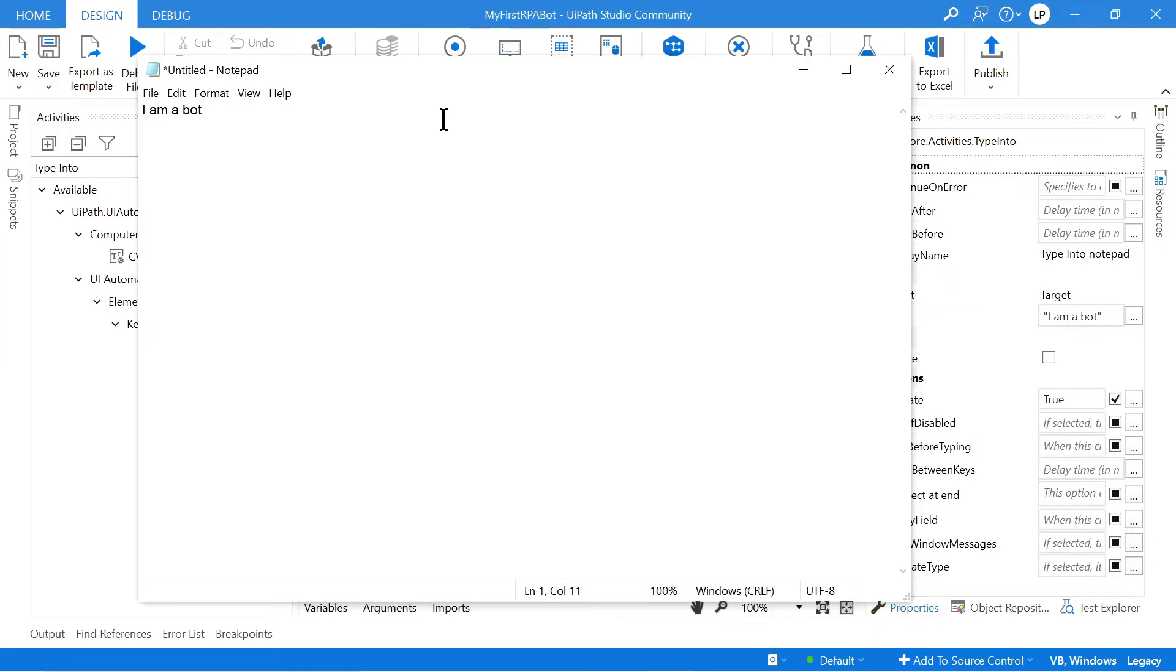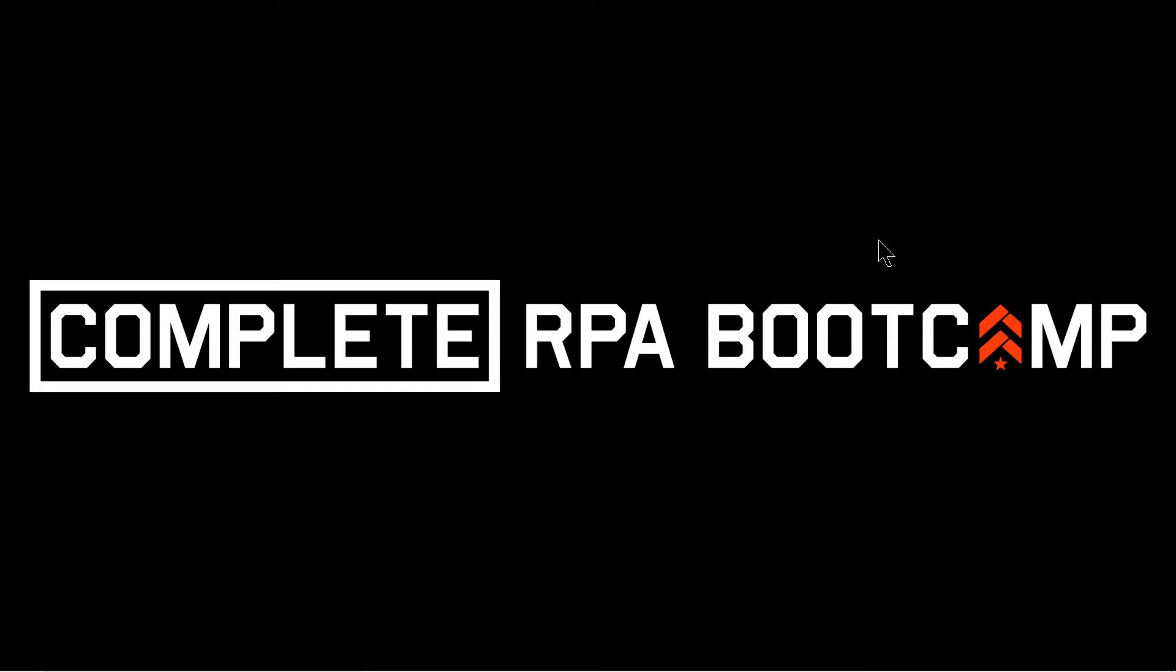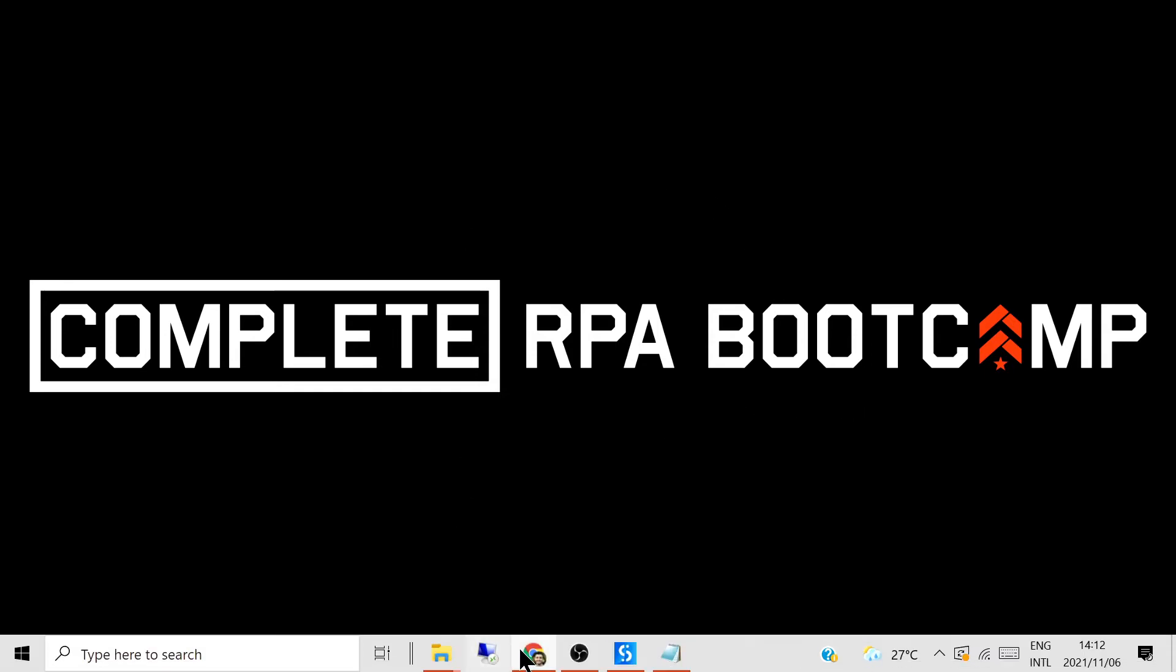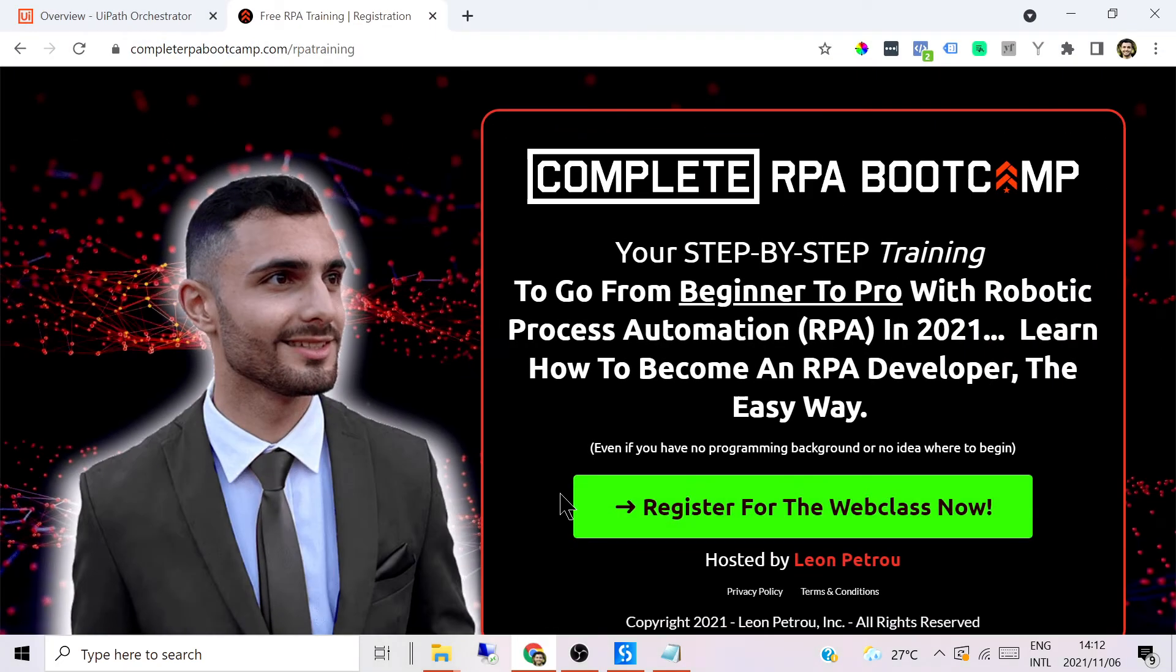And there's a lot more to learn with UiPath. If you're interested in learning more about UiPath and going from beginner to advanced with RPA, you can check out my advanced training, which is the Complete RPA Bootcamp, which will take you from beginner to advanced with UiPath and ultimately become an RPA developer. So if you'd like to learn more about that, you can go check out the link in my bio.